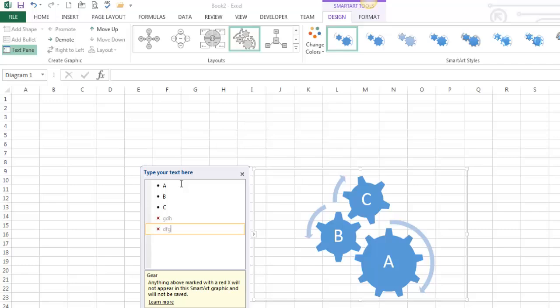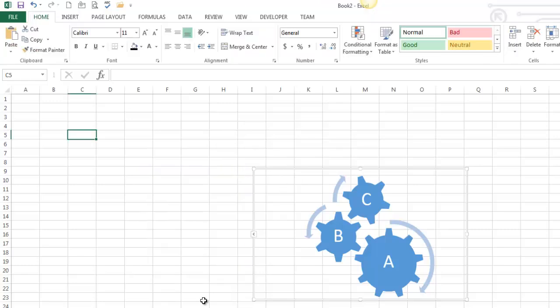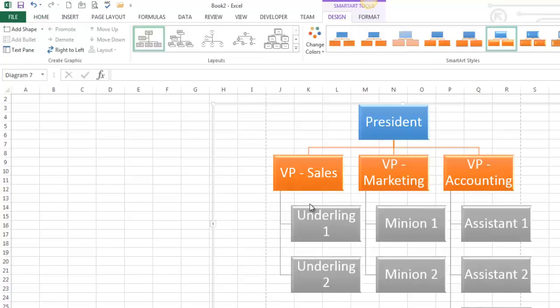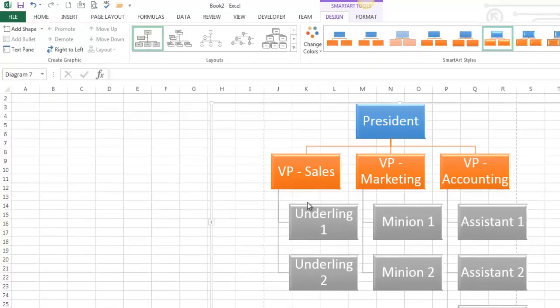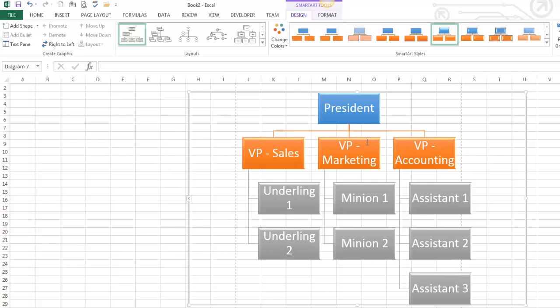Just make a choice, type some information, takes care of itself. Now the more difficult ones are the ones like this where there's relationships between the data. So we've got a President. President has three people under this person. VP Sales has two people under. Marketing has two people underneath. Accounting has three people underneath. So note these relationships.